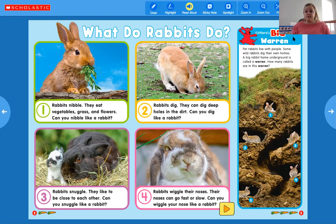The big word is warren — we talked about that in the video. Pet rabbits live with people, but some wild rabbits dig their own homes underground. A big rabbit home underground is called a warren. How many rabbits are in this warren? Let's see — one, two, three, four, five! And there's another little video here — the kids always know to look for it!